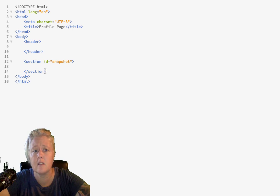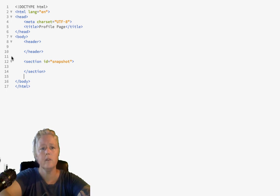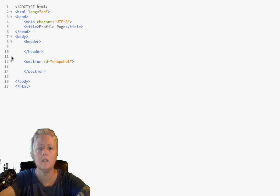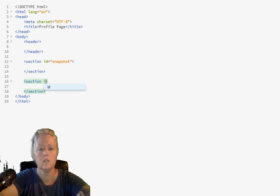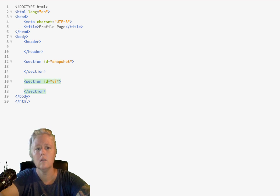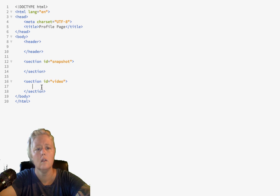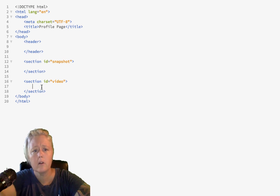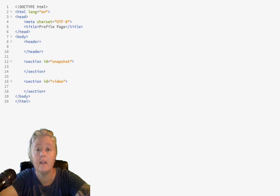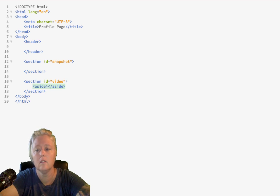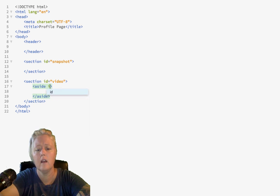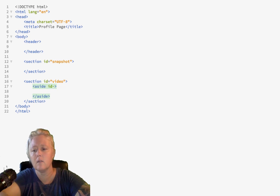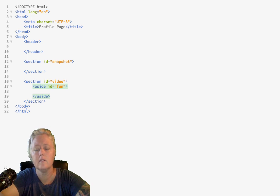Okay. So, we had the snapshot section and then we also had the section with the video in it. So, maybe let's call this second section the video section. And, if you remember, inside the video section, we had that aside. And, that aside had a lot of fun things that we like to do. So, we'll just give this the idea of fun.